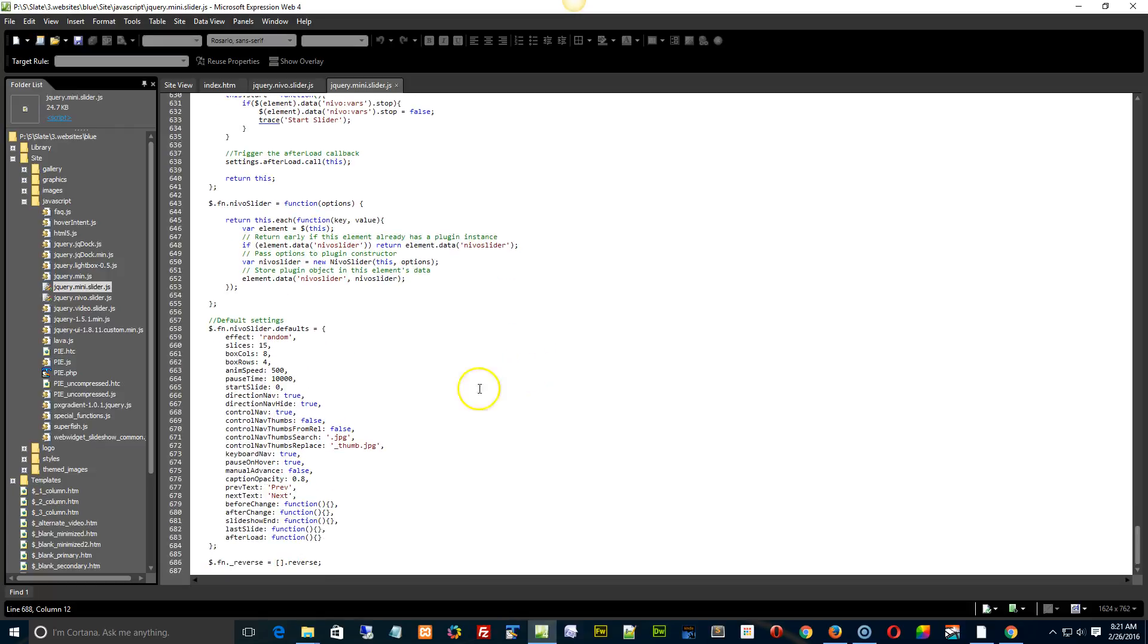And timing is right here. Pause time. That's 10,000 milliseconds or 10 seconds. So 15,000 milliseconds would be 15 seconds or 5,000 would be 5 seconds.